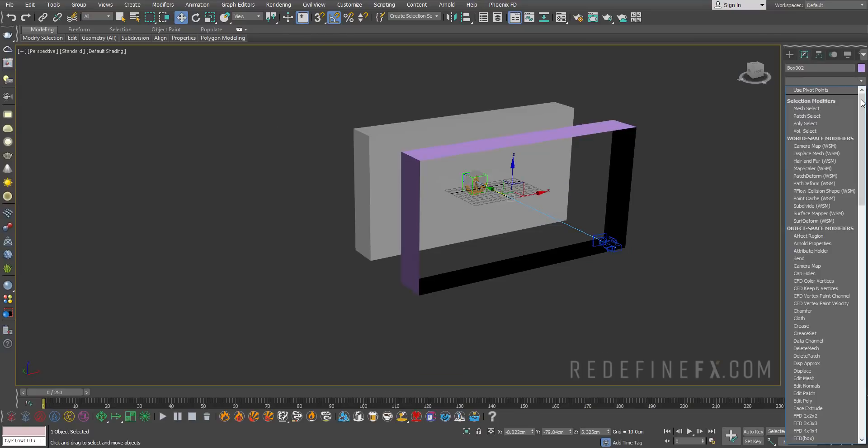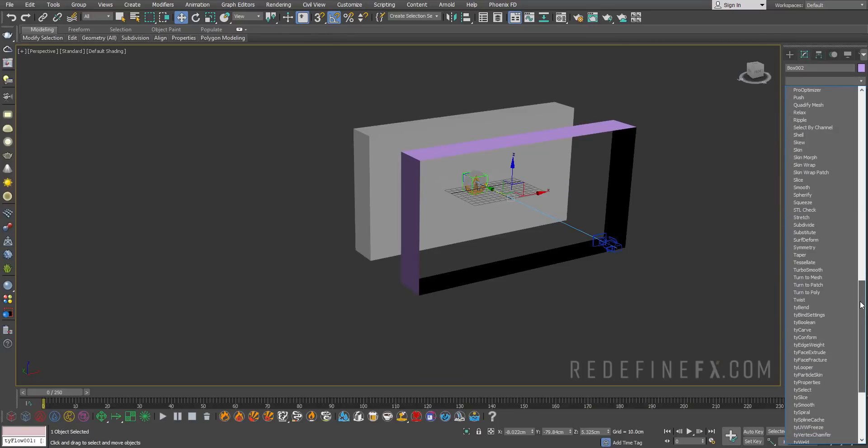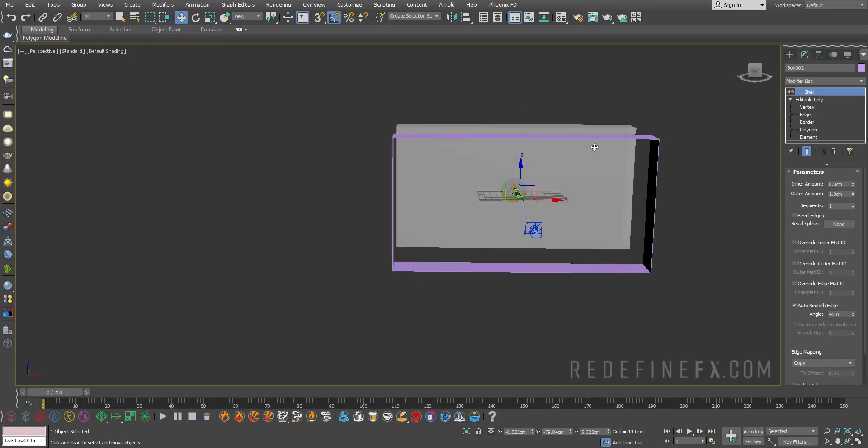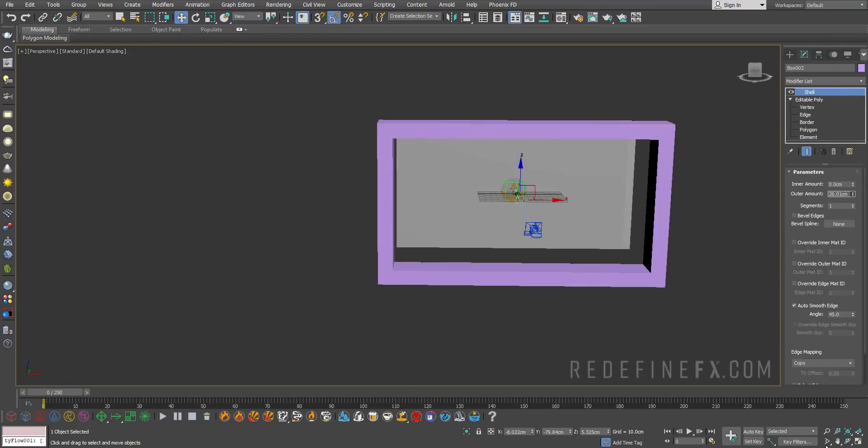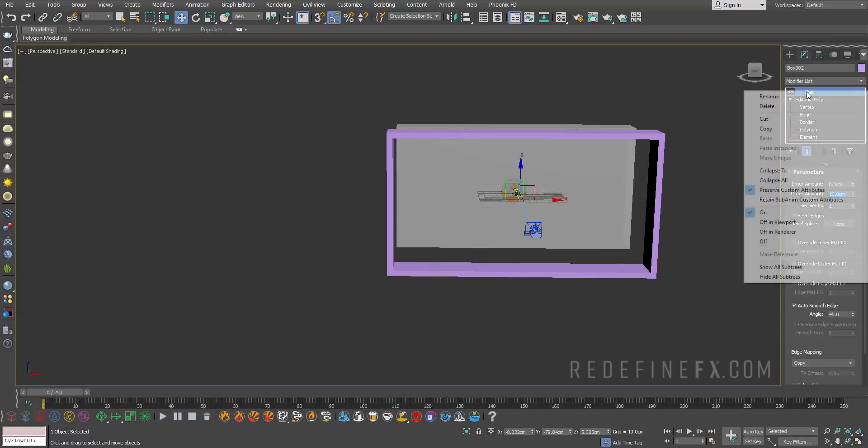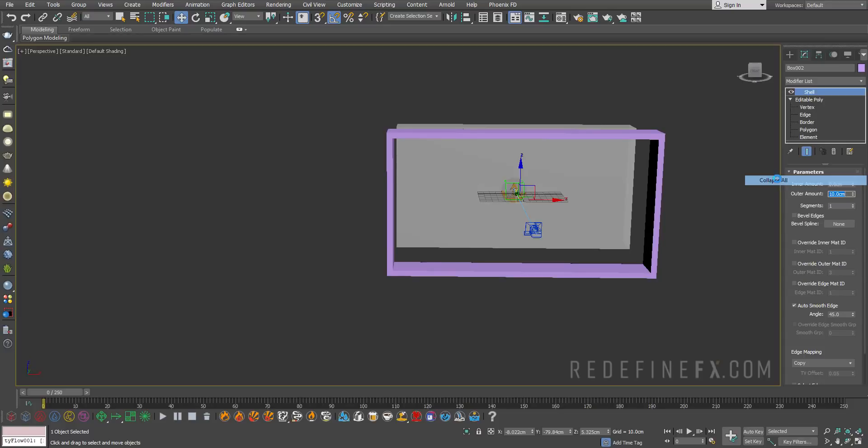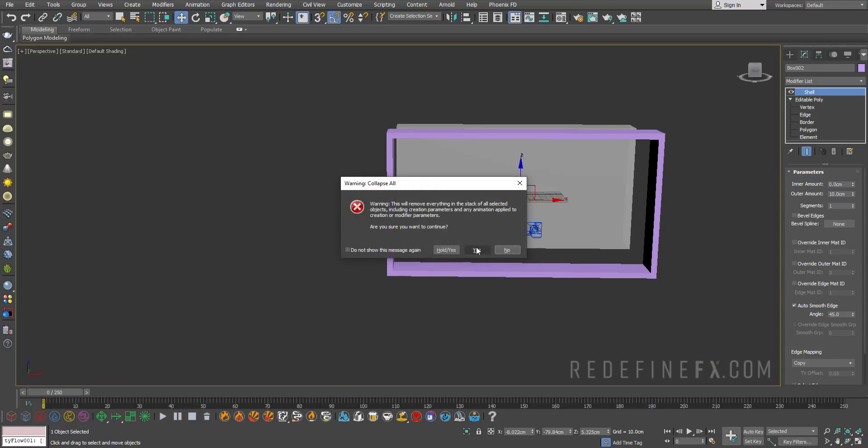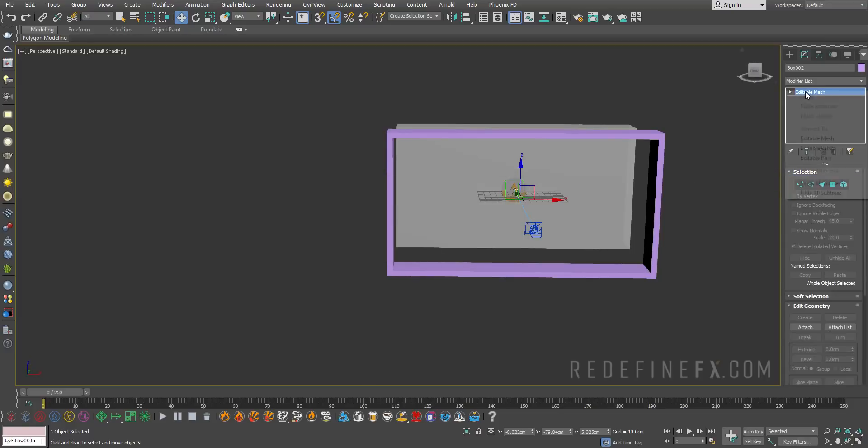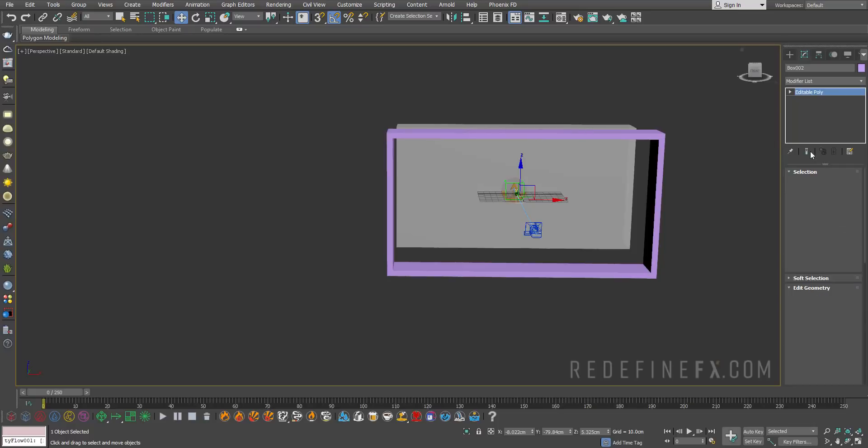Then go under modifiers and select the shell modifier and give it an outer amount of 10 centimeters and collapse all and make it an editable poly again.